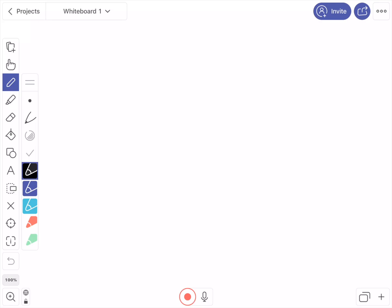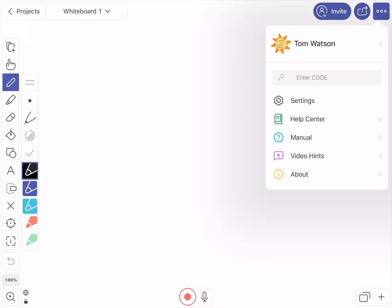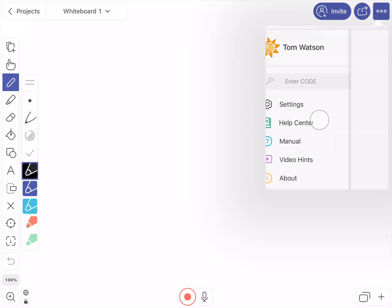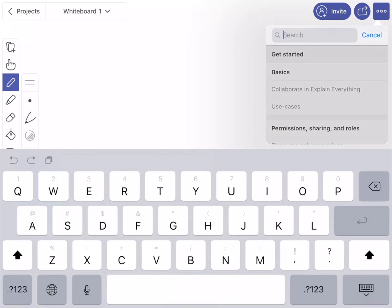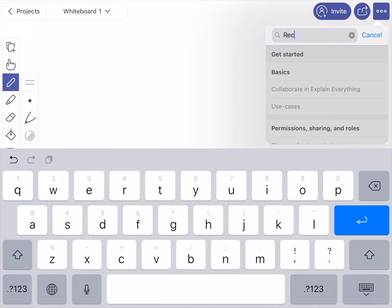With the new version we've also provided access to the new Help Center. Yes. So when you're looking for information on how to edit your recordings, for example, you can now open the three dots menu and select Help Center. Here you can use search to find the right information for you.